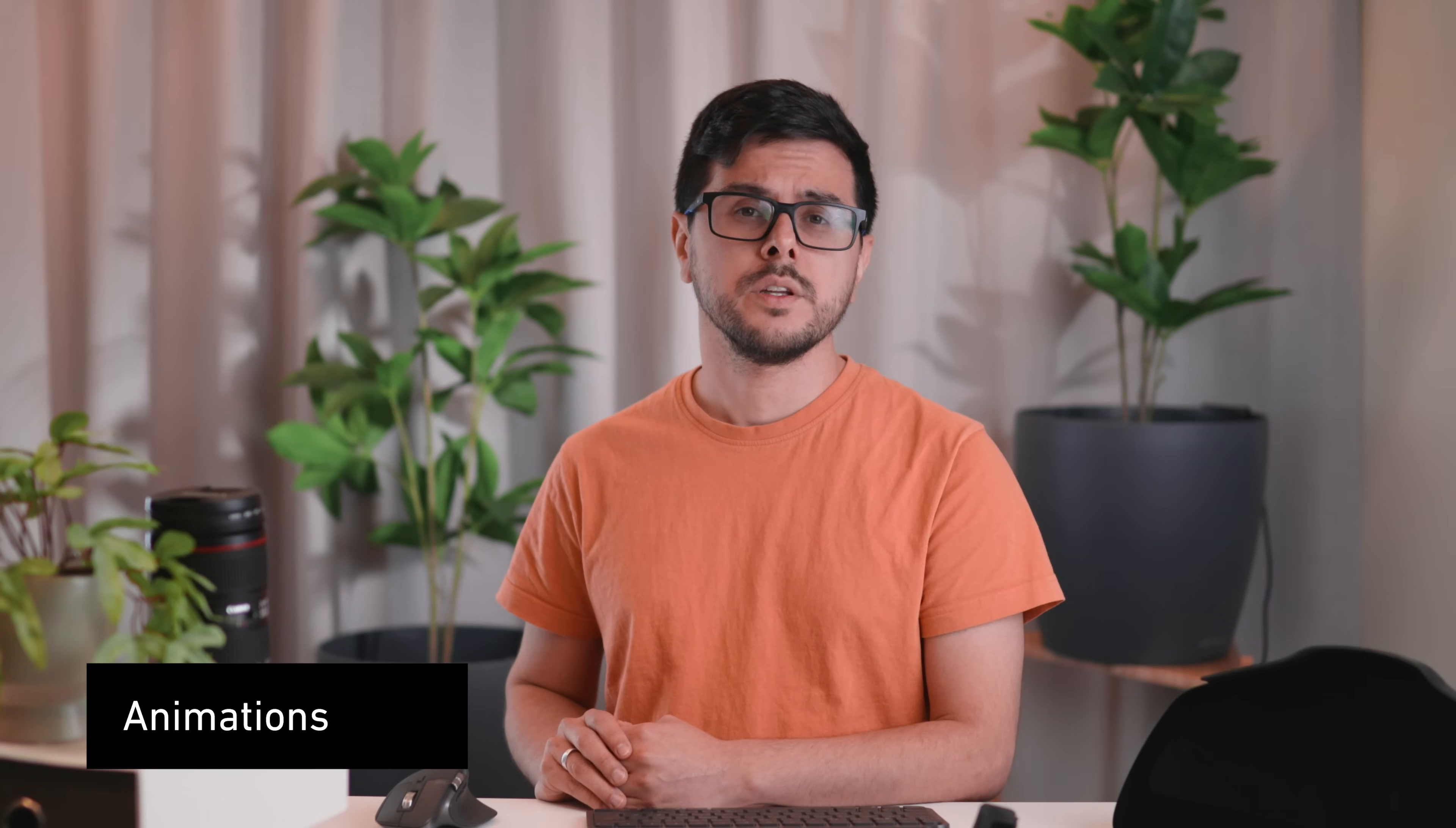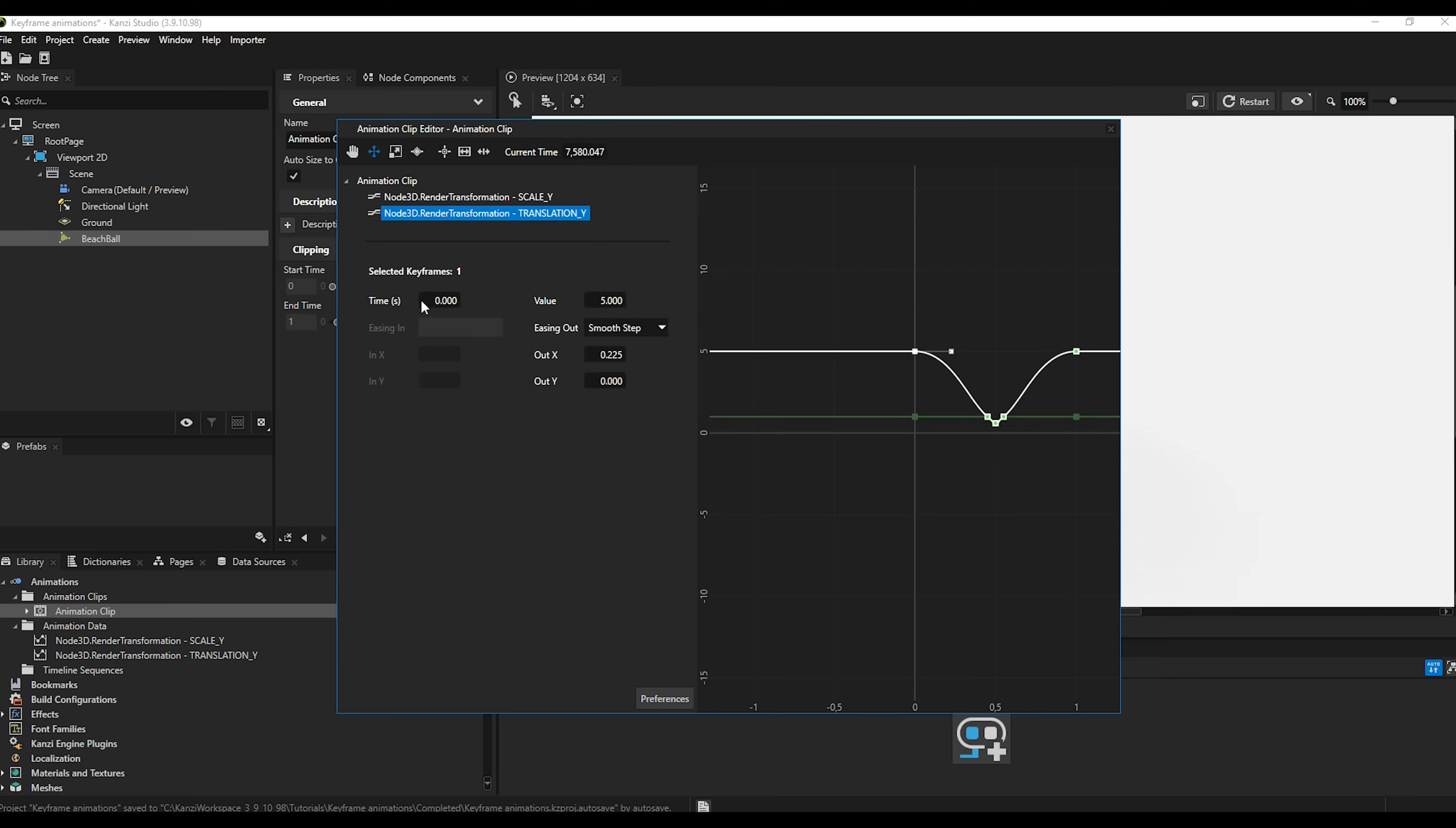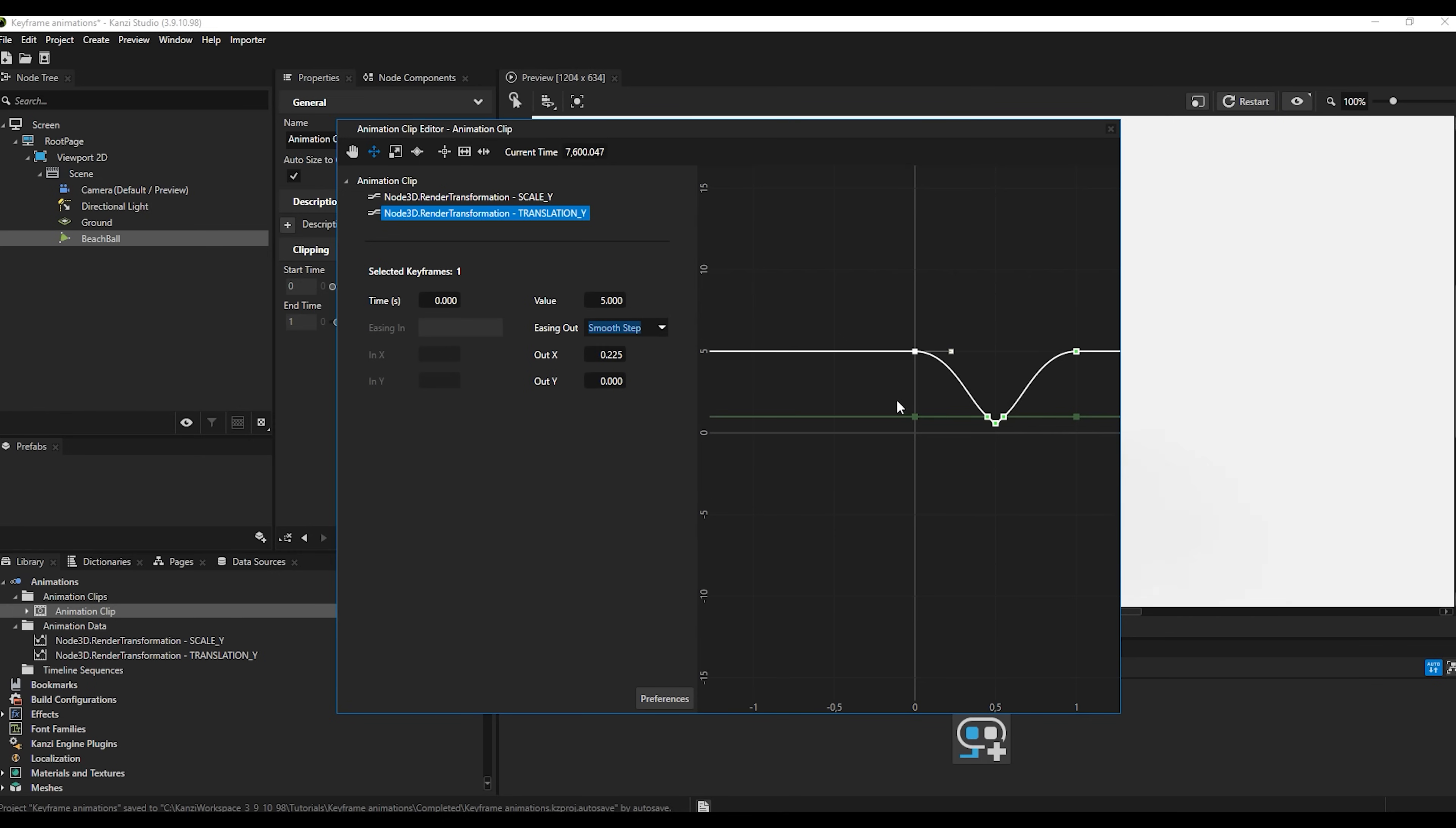Updates to the animation editor include a new space for keyframe-related data. This makes changes to the time values or easing even simpler. There is also a wider selection of keyframe easing functions available from a drop-down list.